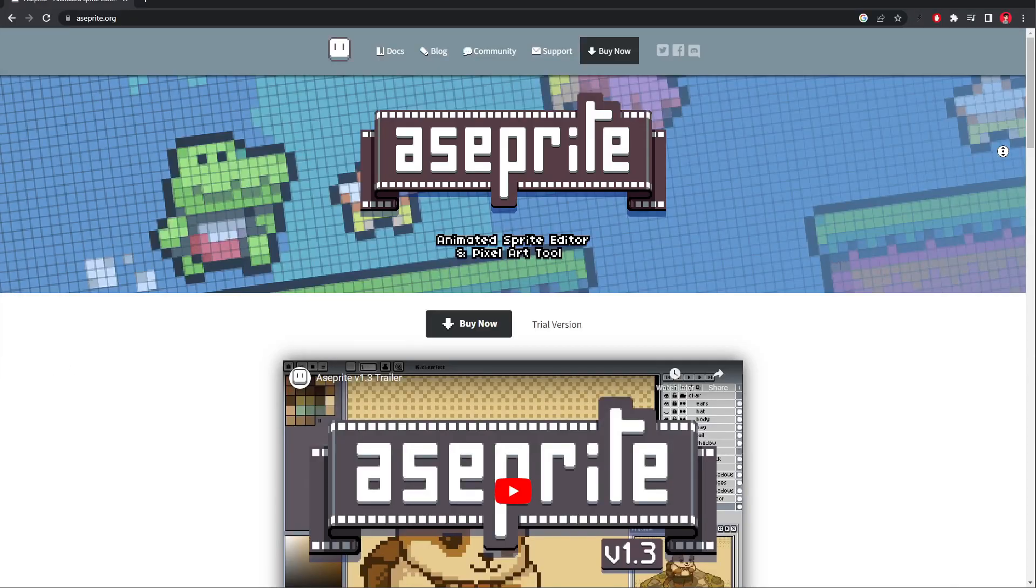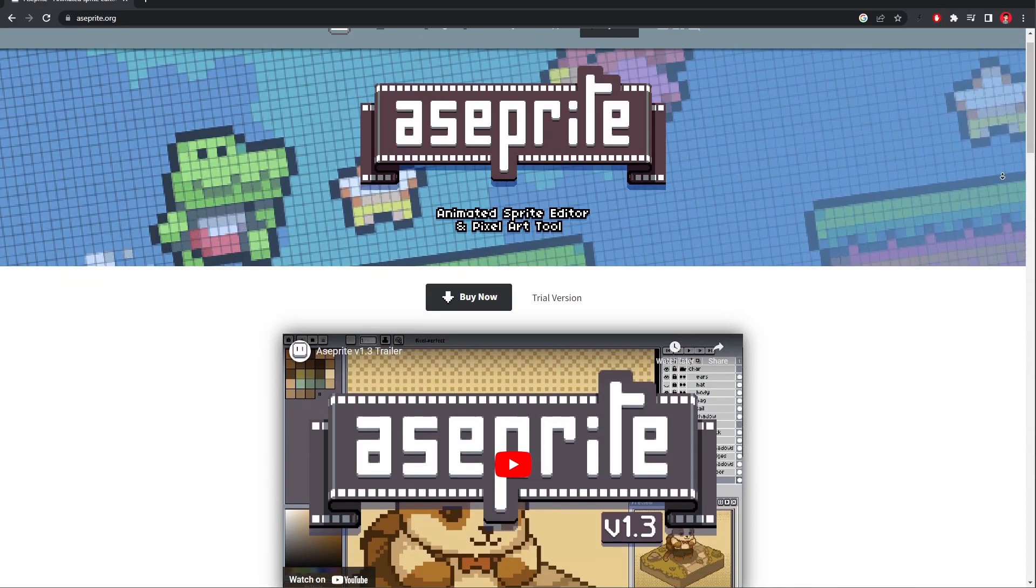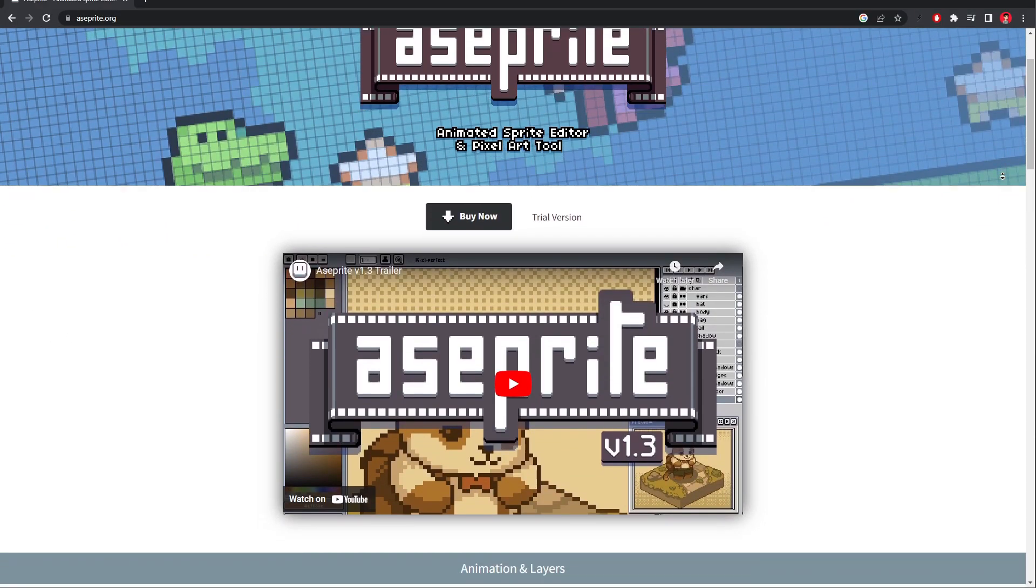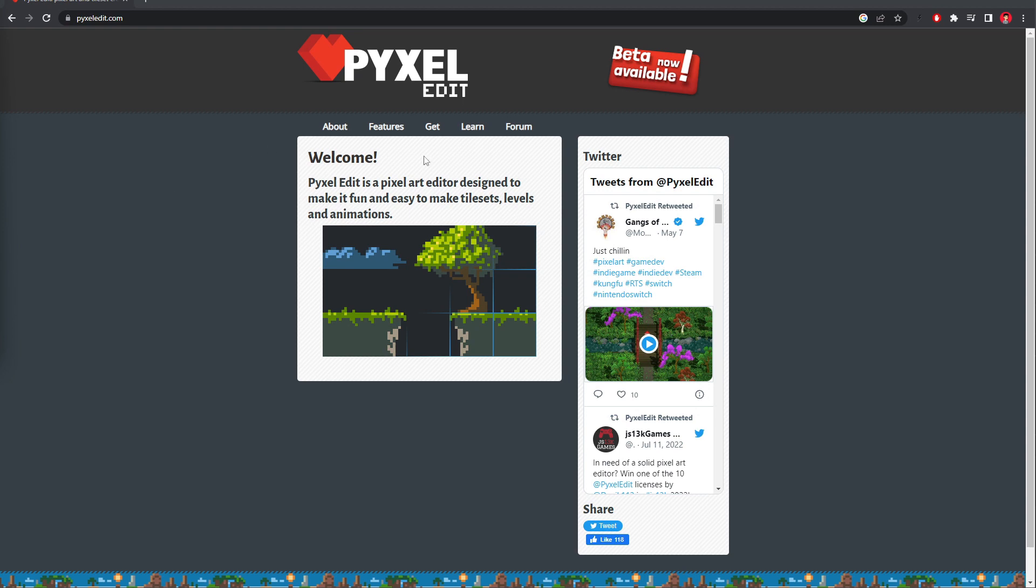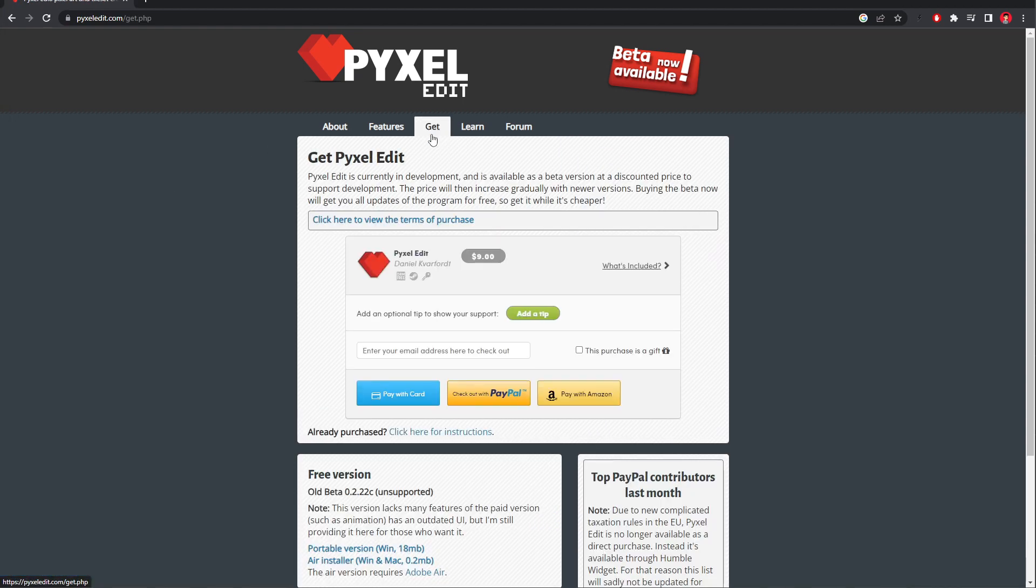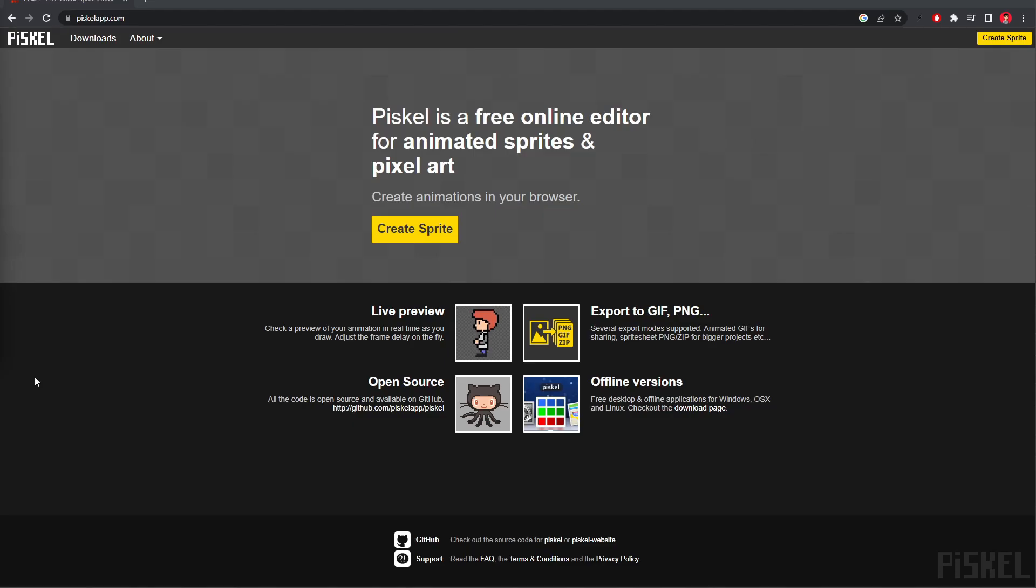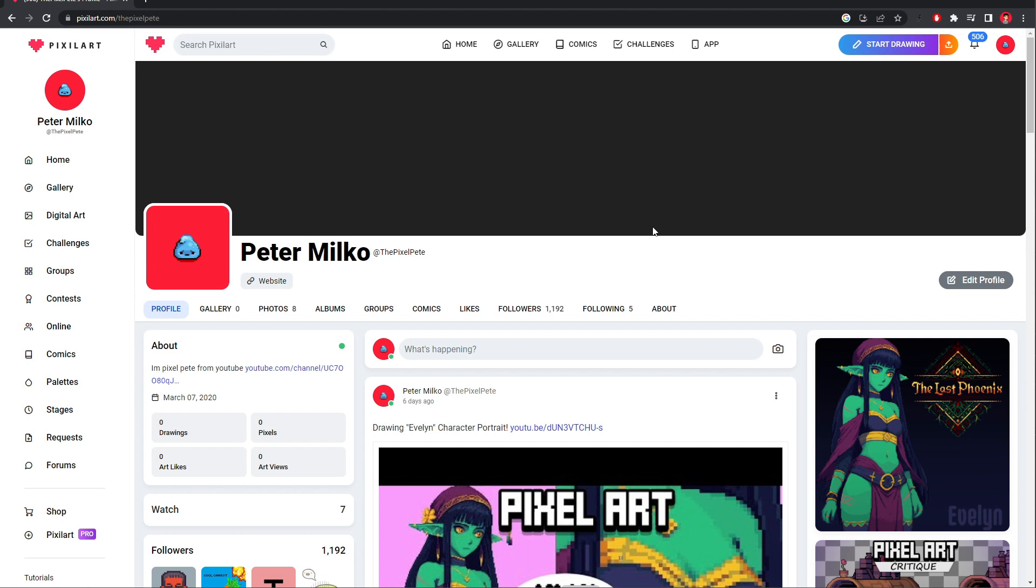Personally, I like to use Aseprite. It's about $20, but you have several other options, like PixelEdit, which is $10, or free software like Piskel and PixelArt, where you can draw in the browser.